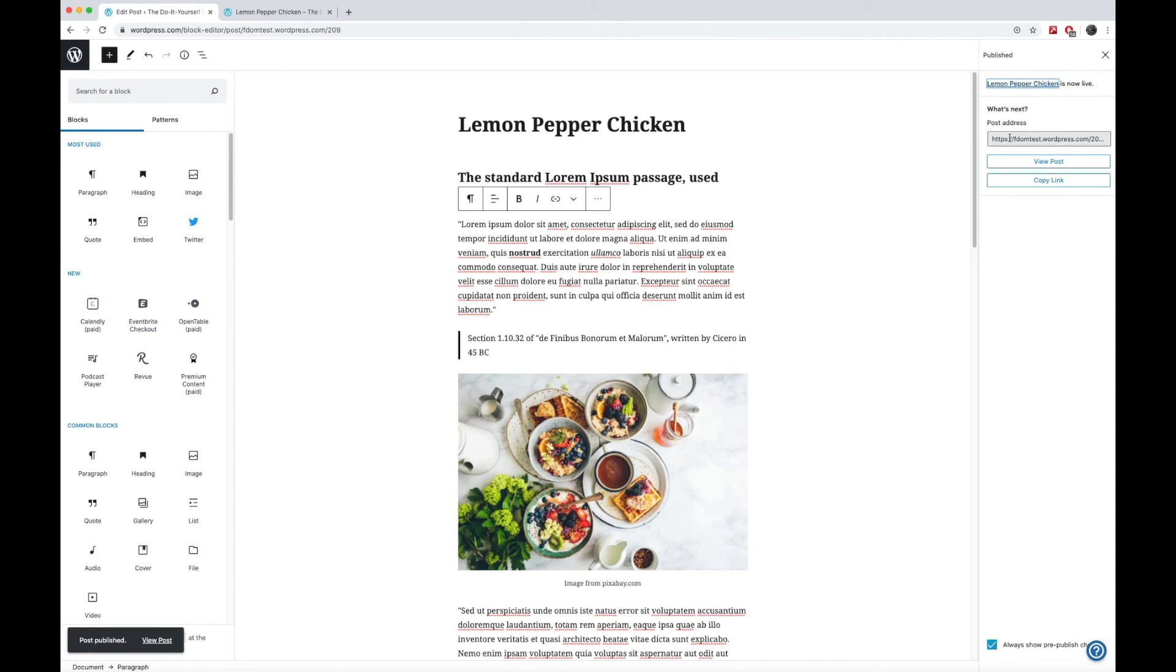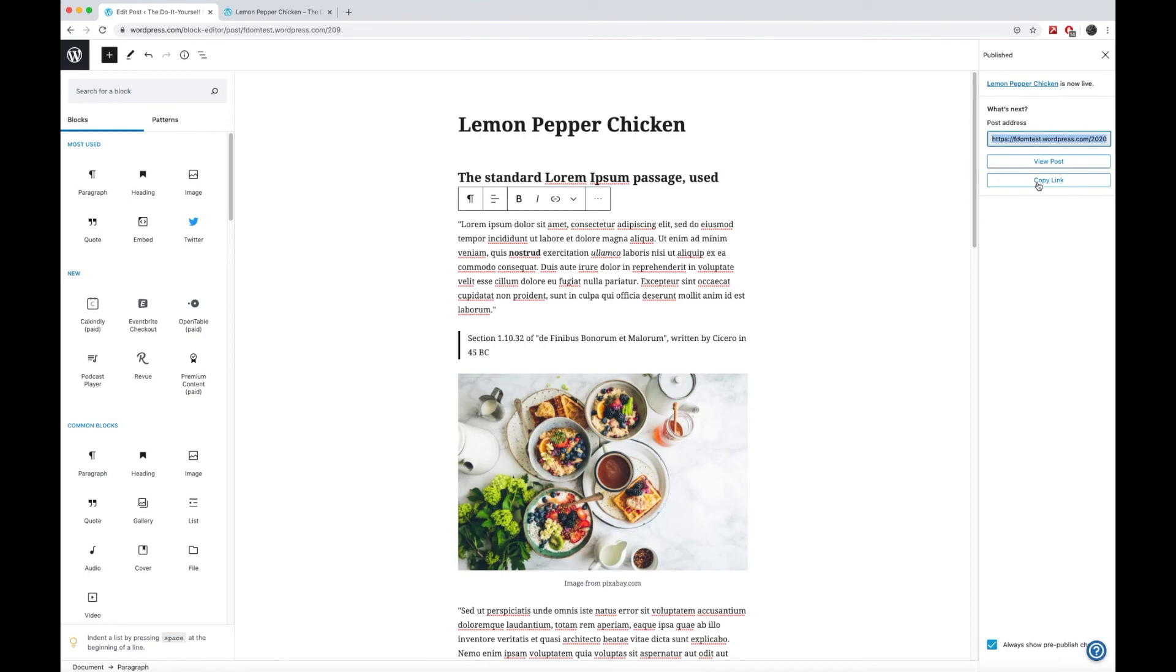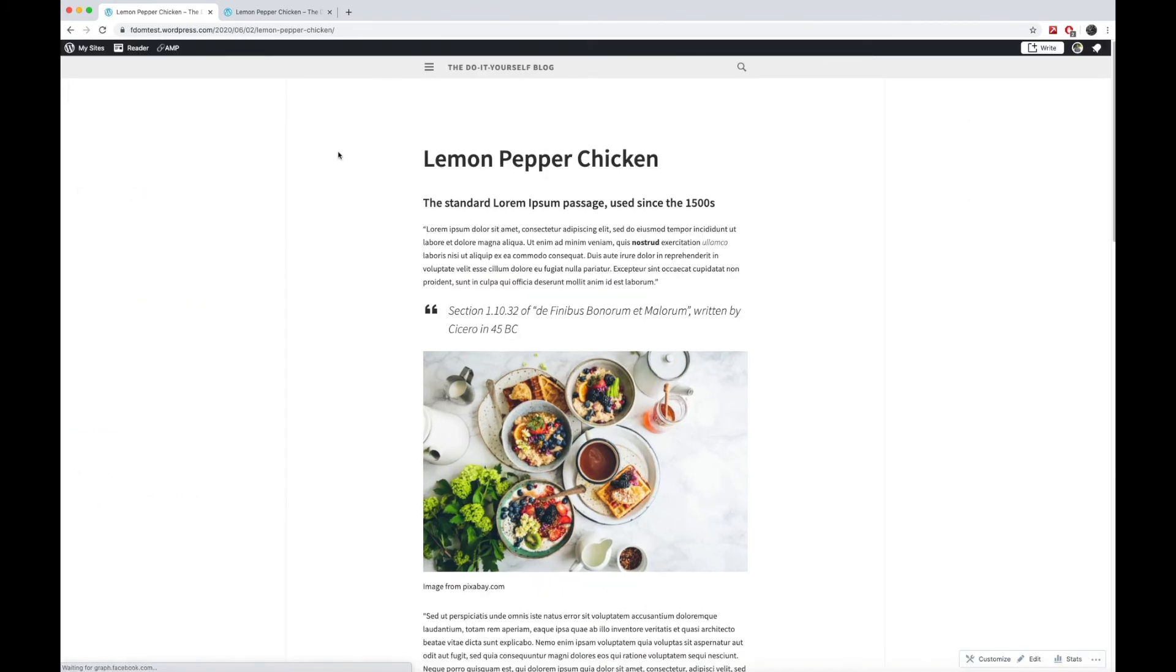Once it's published, it will give you the direct address. And that is something that you can use for your Twitter promotions. When you start posting these posts on Twitter. Once you're done, you can go ahead and view the post and let's take a look at what it is.